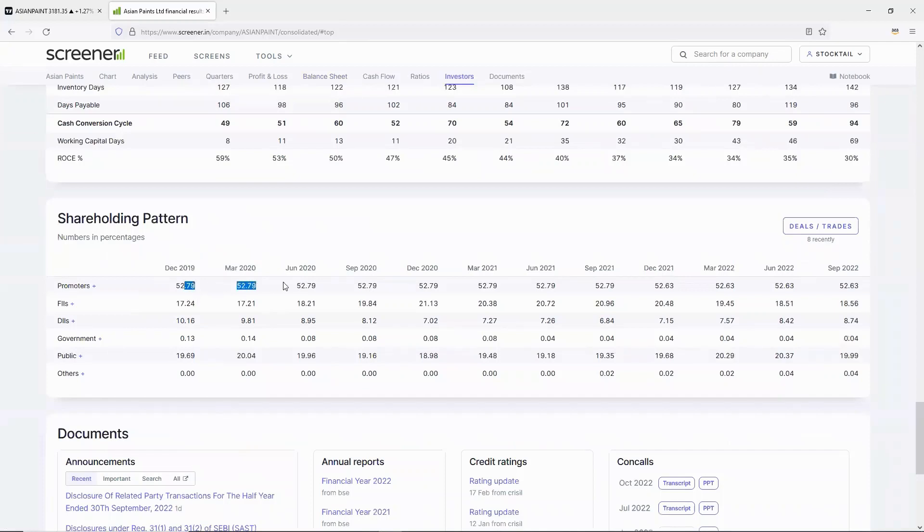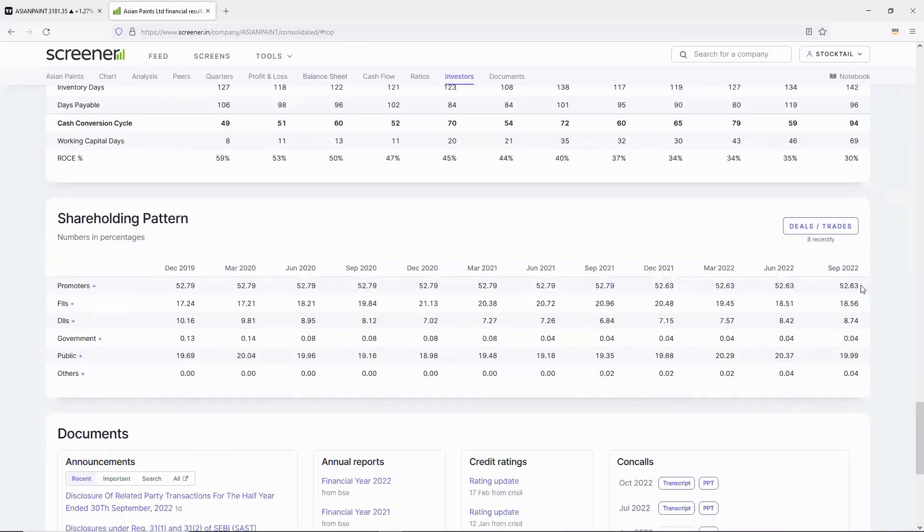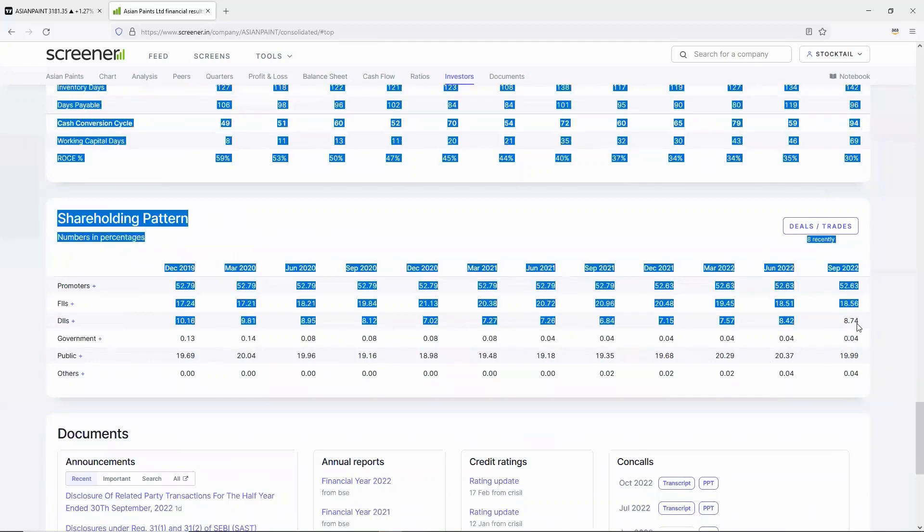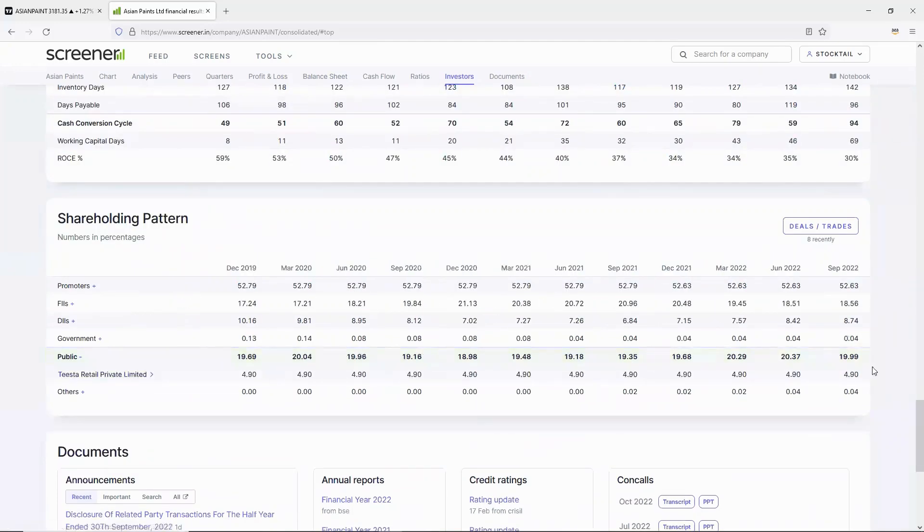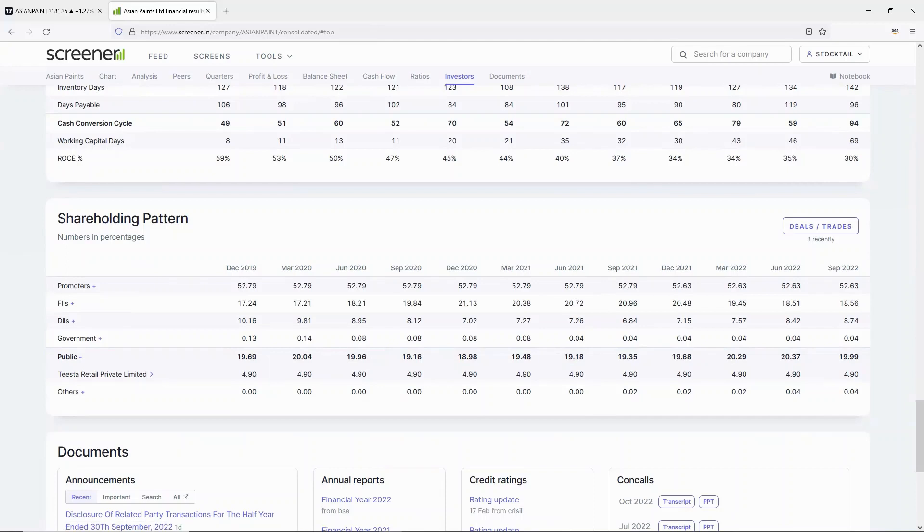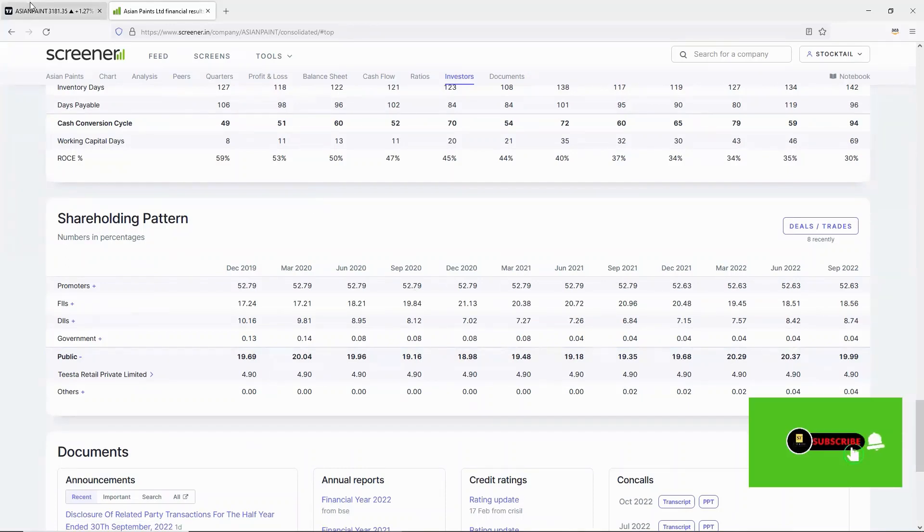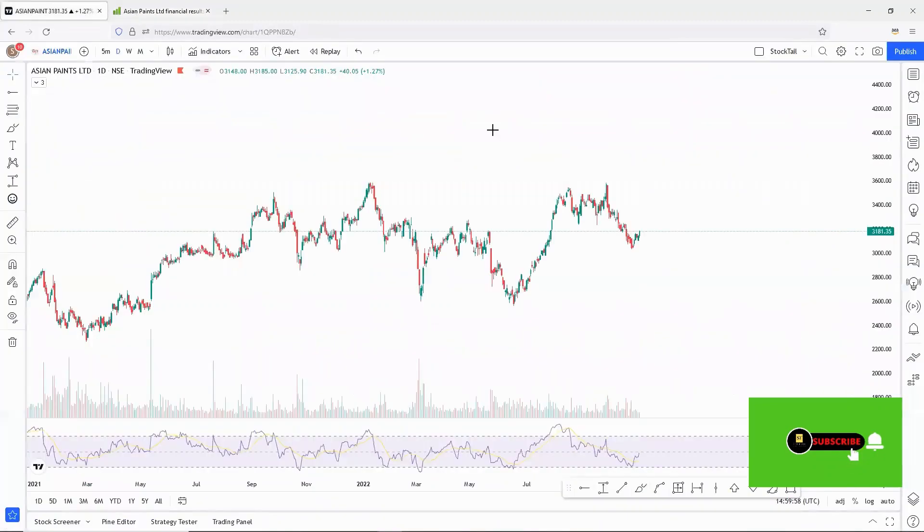In the shareholding pattern, company promoters hold 52.63%, foreign investors 18.56%, domestic investors 8.76%, and public 19.99%. Public detailed holding is about 15%, so public interest holding is still strong. Asian Paints is in strong hands. This is a very strong company fundamentally.